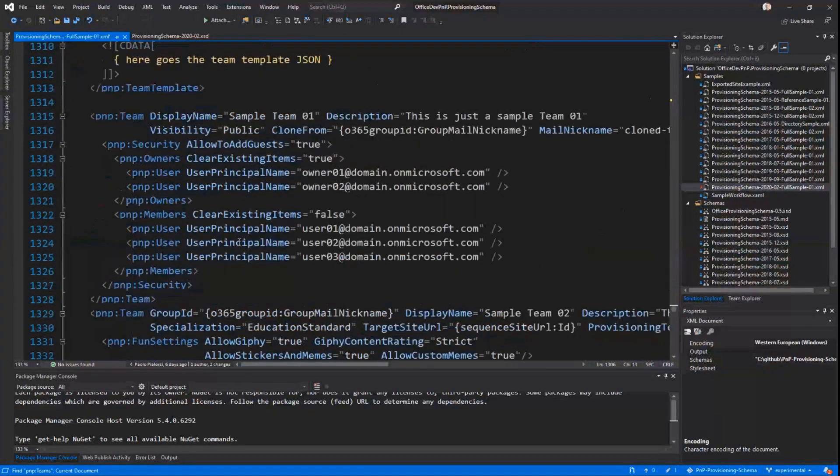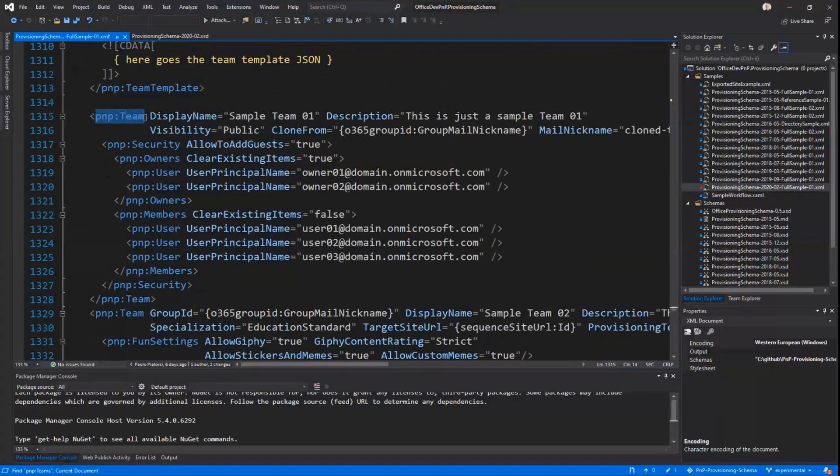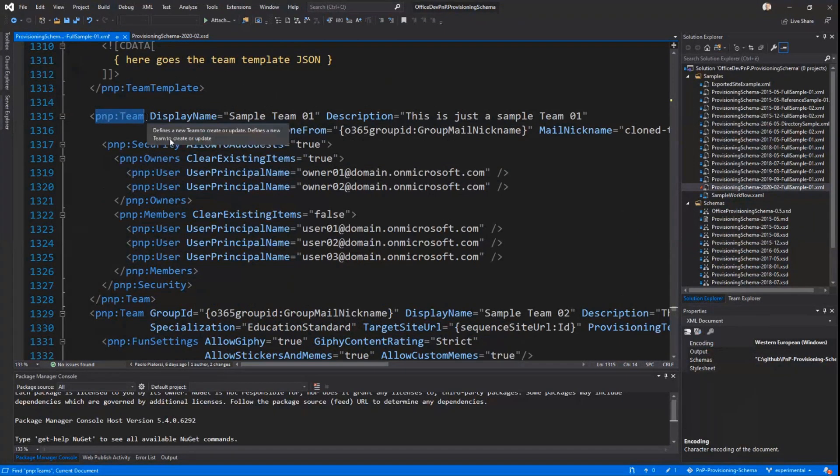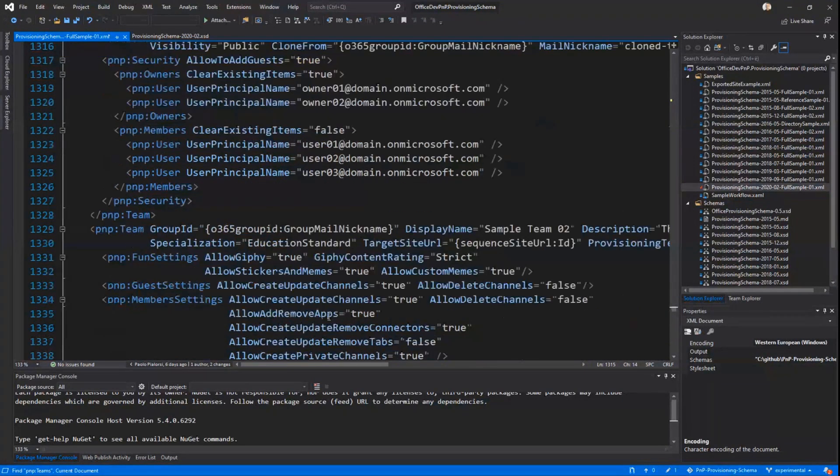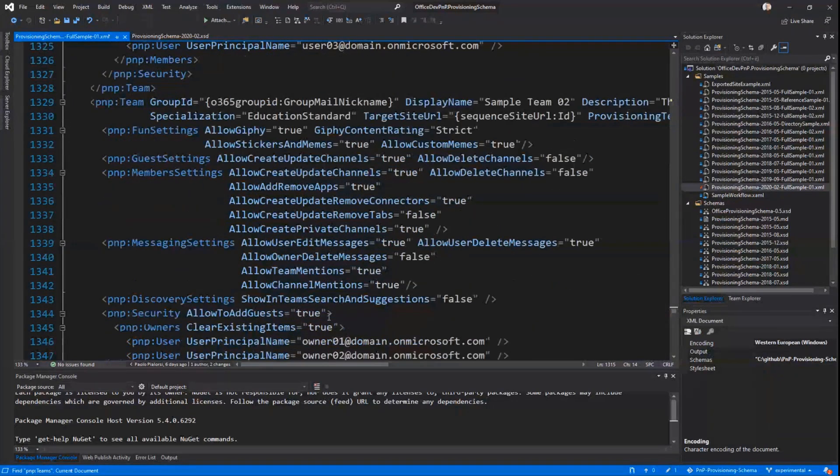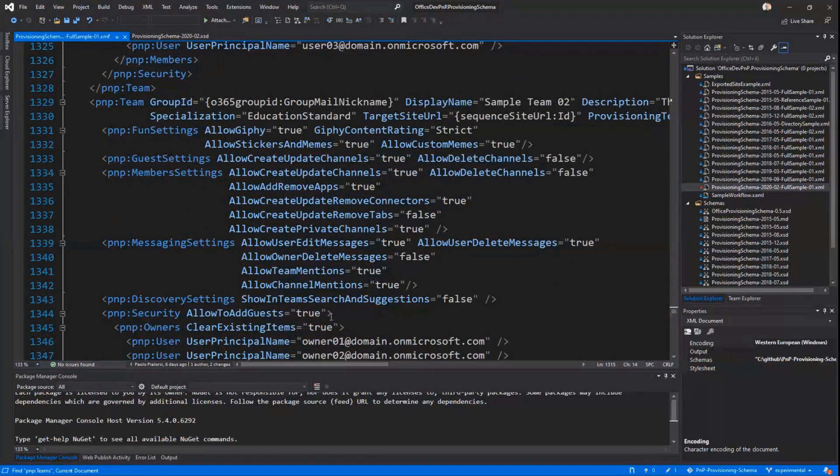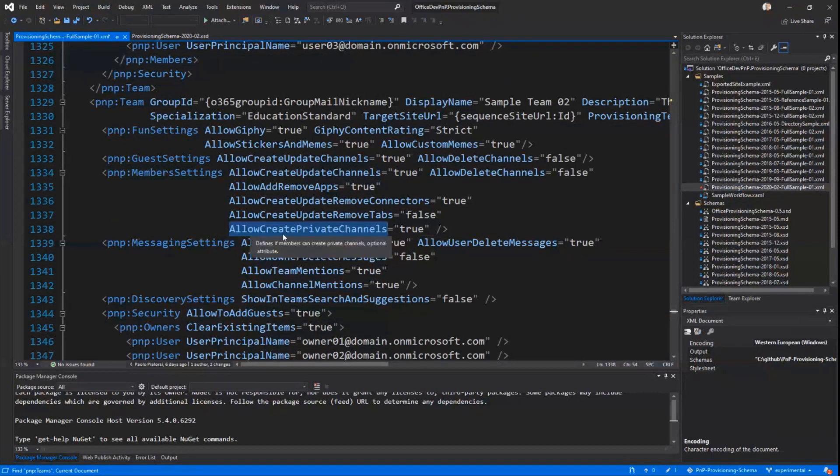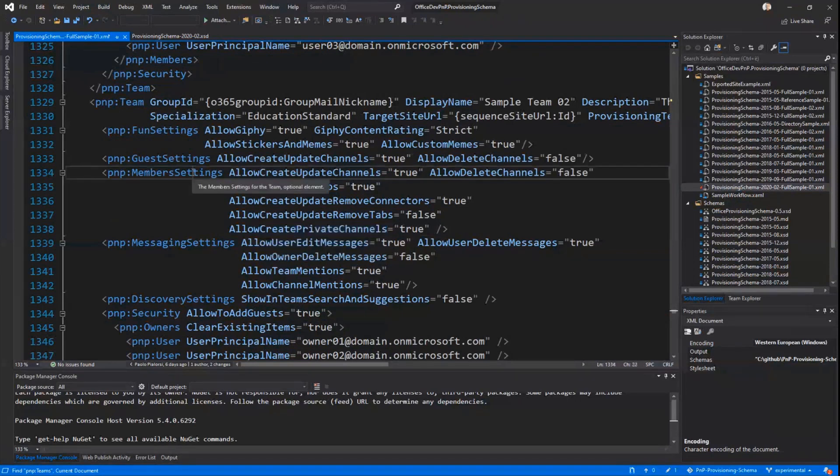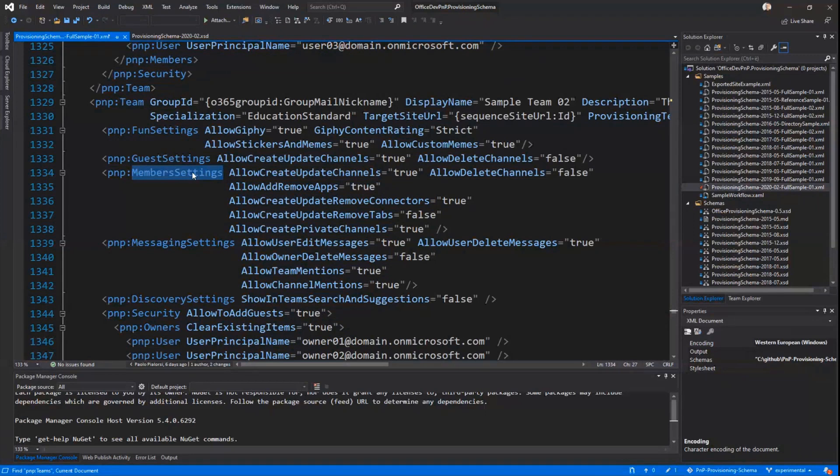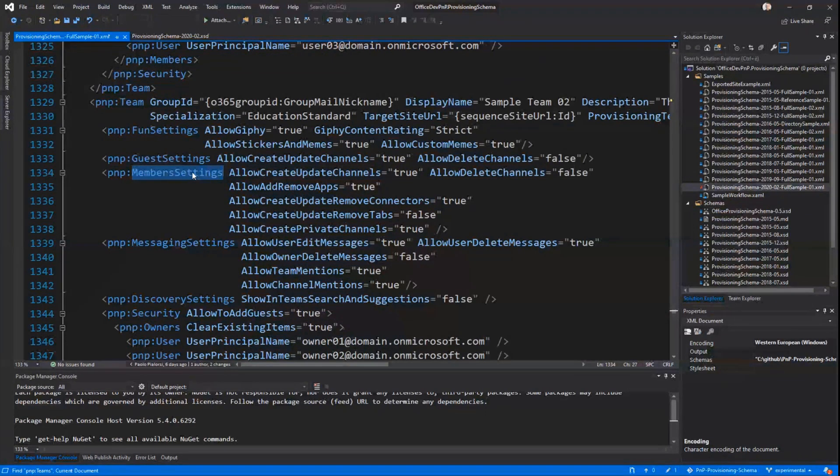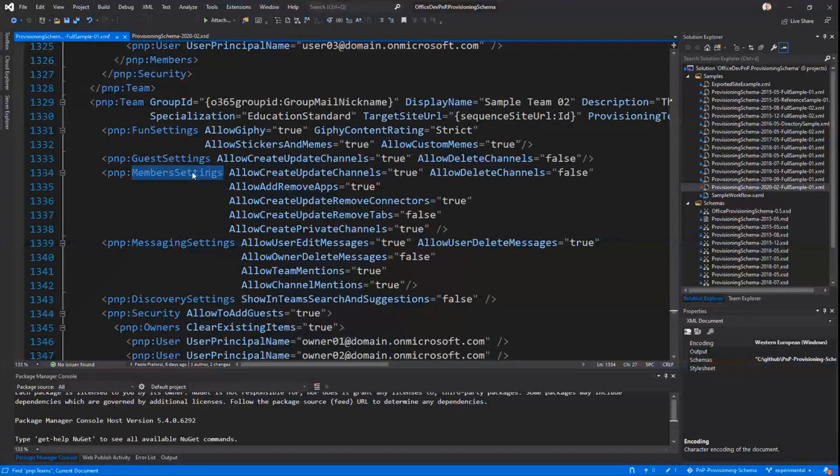I have in the PnP Team element where we can declare a new Team that will be created or upgraded with the Delta handling. We introduced a new attribute which is allow create private channels for member settings because it's a new setting that you can nowadays configure using Teams. And last but not least, we introduced some other useful attributes in some already existing elements.